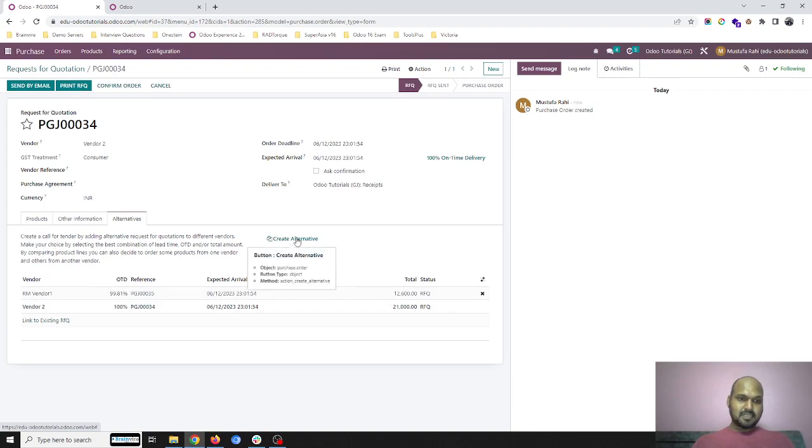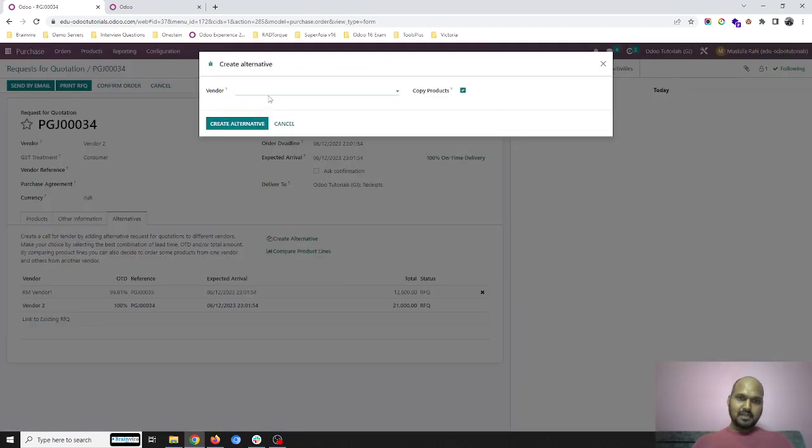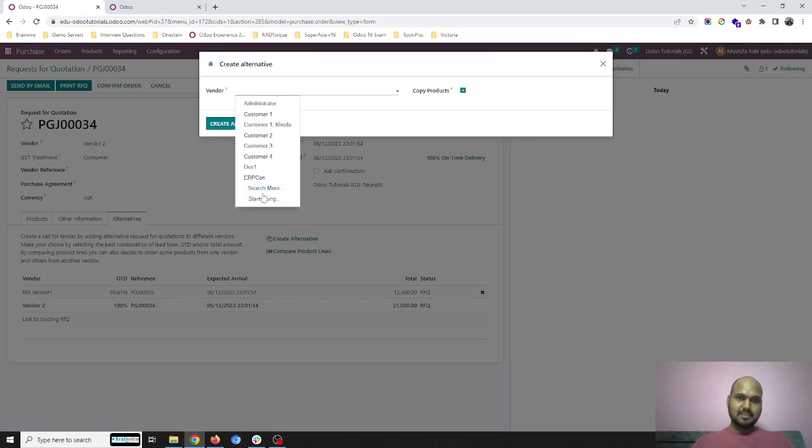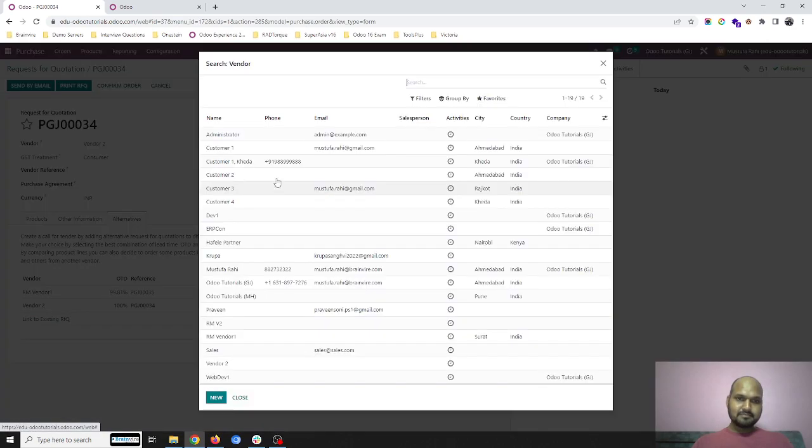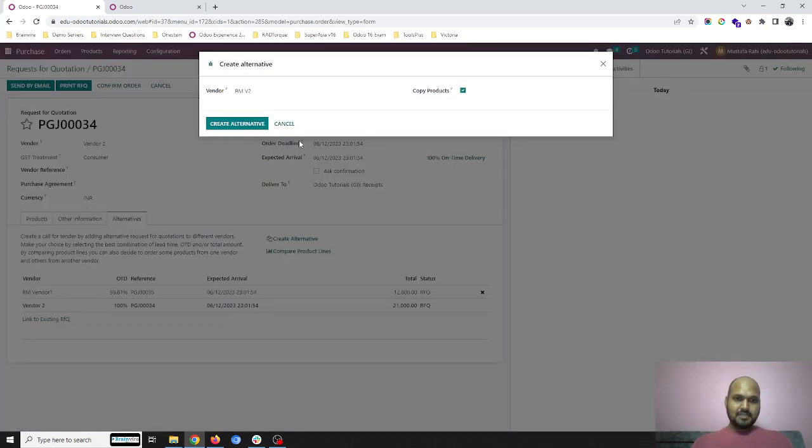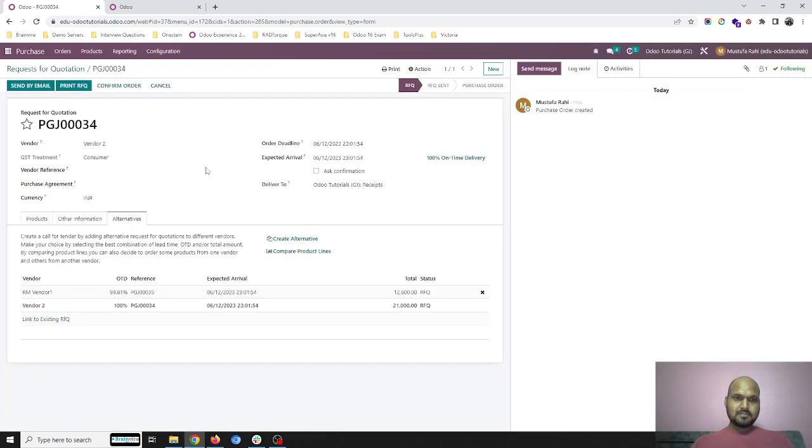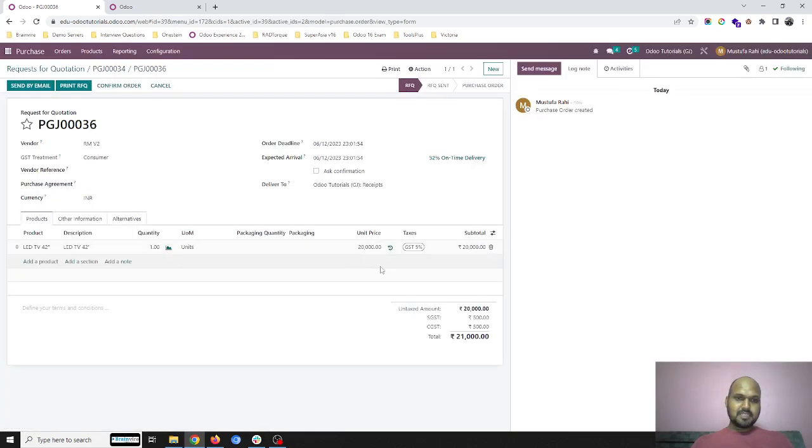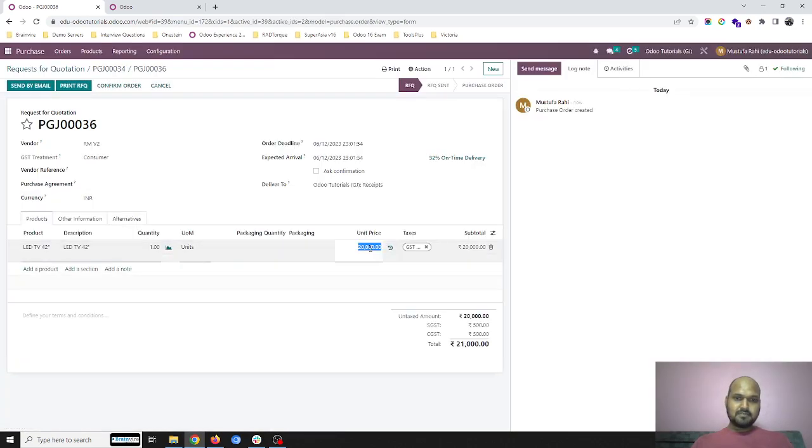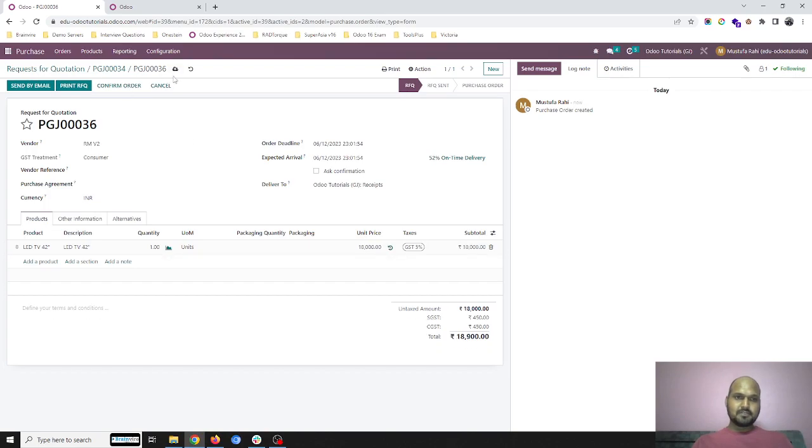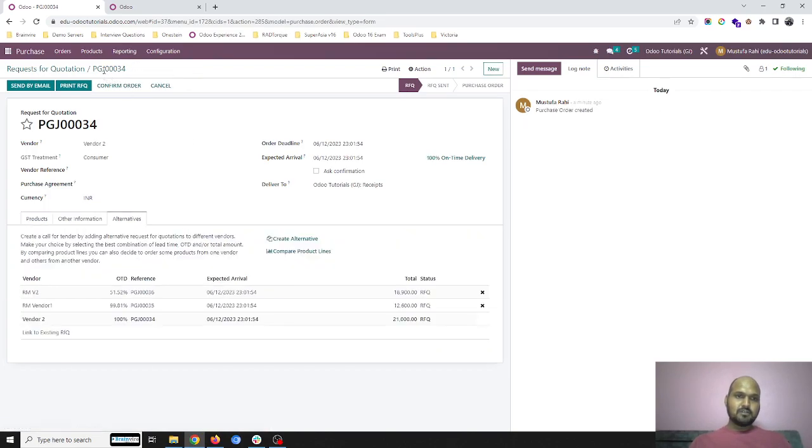If I want to create another alternatives, you can select another vendor, RM vendor 2. I will create an alternative and then I will put on the price from this vendor also. I save it, I go back here, and then I can compare.